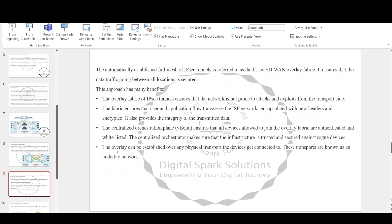The overlay fabric ensures that data traffic going between all locations is secured. The overlay fabric of IPsec tunnels ensures that the network is not prone to attacks and exploits from the transport side. The fabric ensures that user and application flows traverse the ISP networks encapsulated with new headers and encrypted, and also provides the integrity of the transmitted data. The centralized orchestration plane, vBond, ensures that all devices allowed to join the overlay fabric are authenticated and whitelisted. The overlay can be established over any physical transport the devices are connected to, which is known as the underlay network.